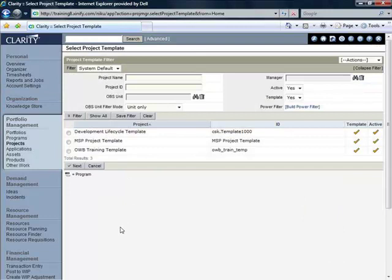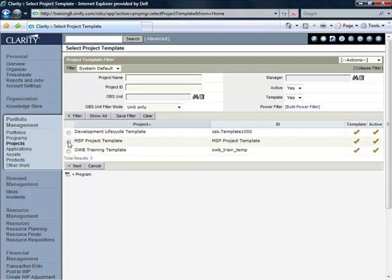Here on the Select Project Template page, we're going to select the MSP Project Template and then click on the Next button.